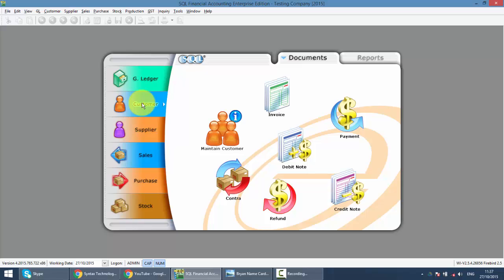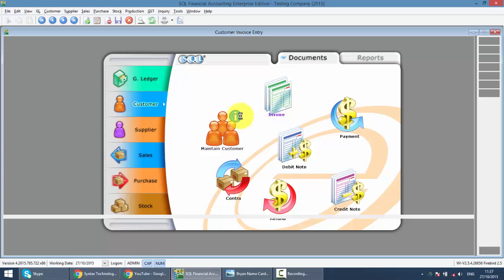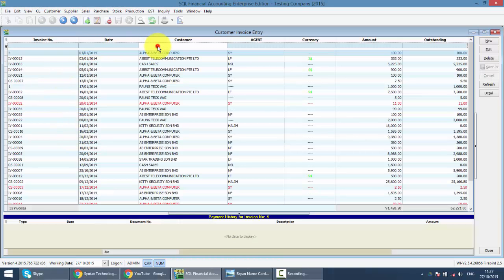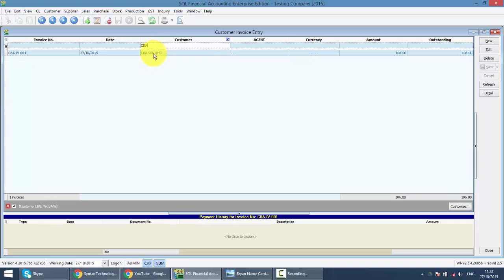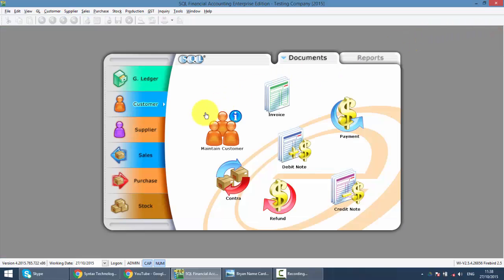So to do this, let me show you the simplest way. Under Customer, I already maintain a customer called CBA which I already created an invoice for. I already have a customer invoice outstanding with no payment made.